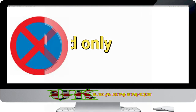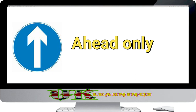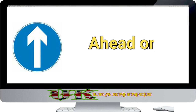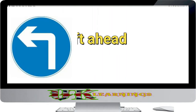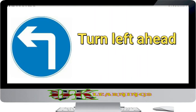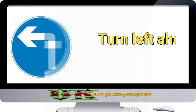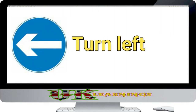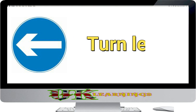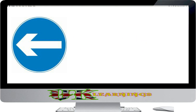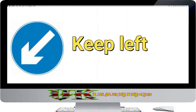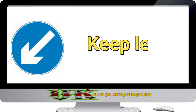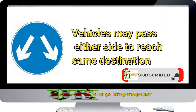Ahead only. Turn left ahead. Turn left. Keep left. Vehicles may pass either side to reach same destination.